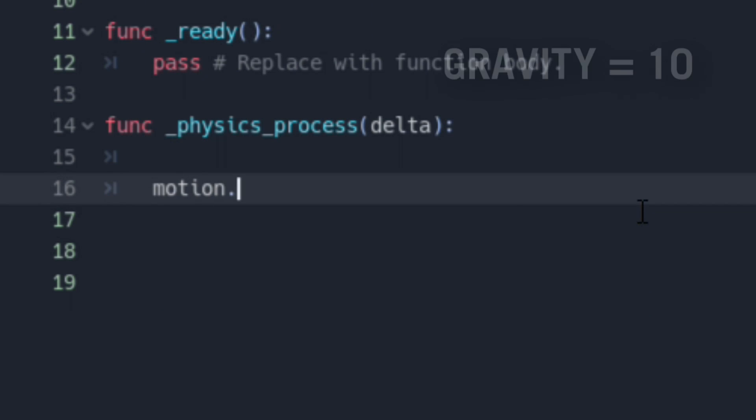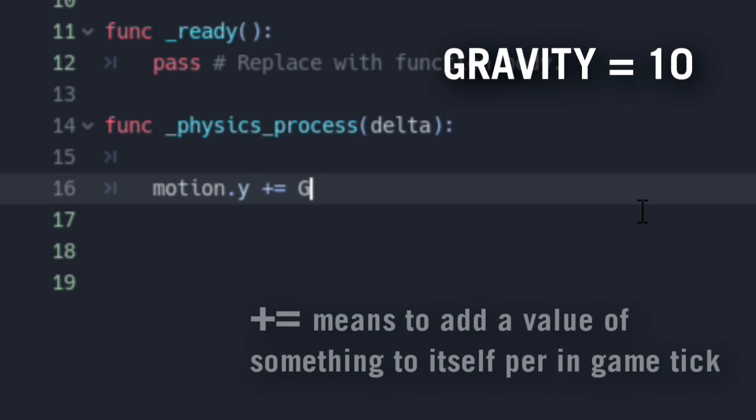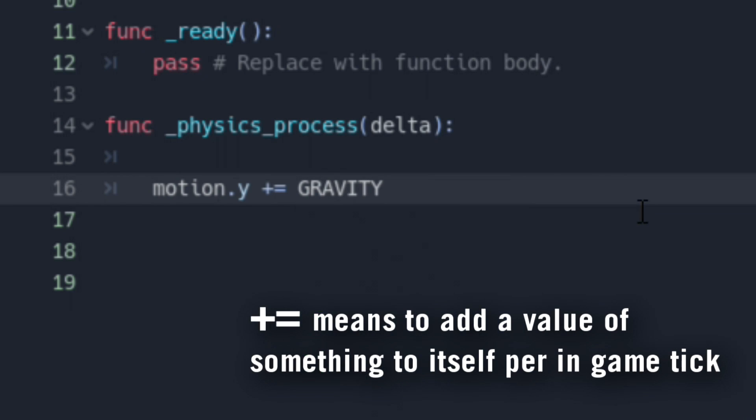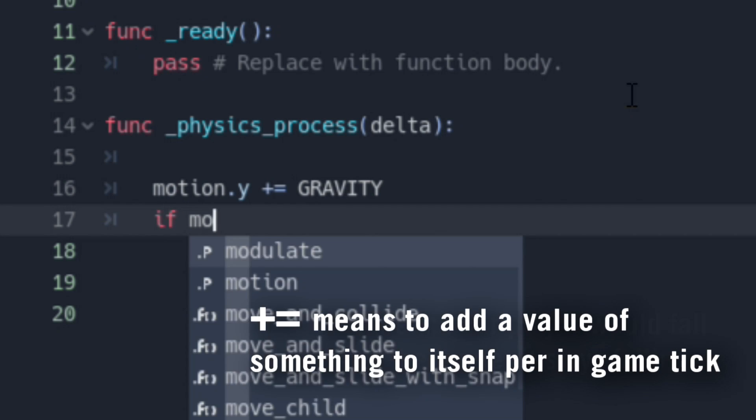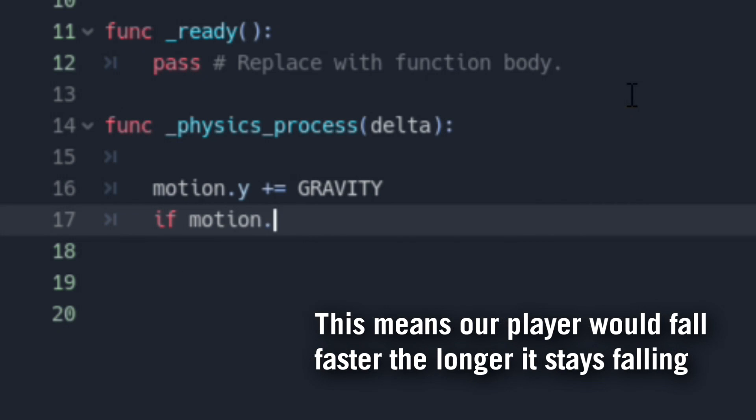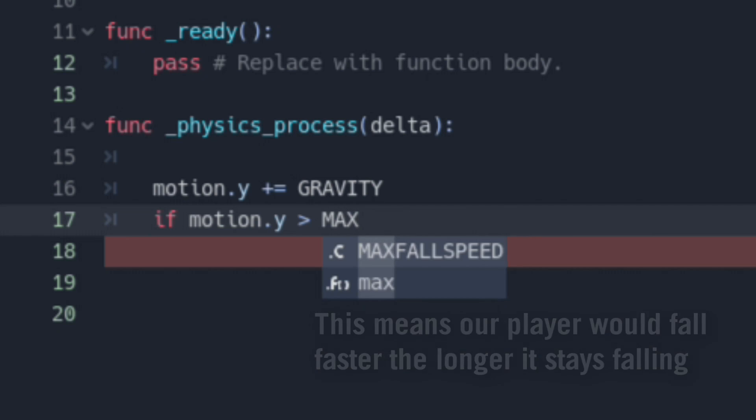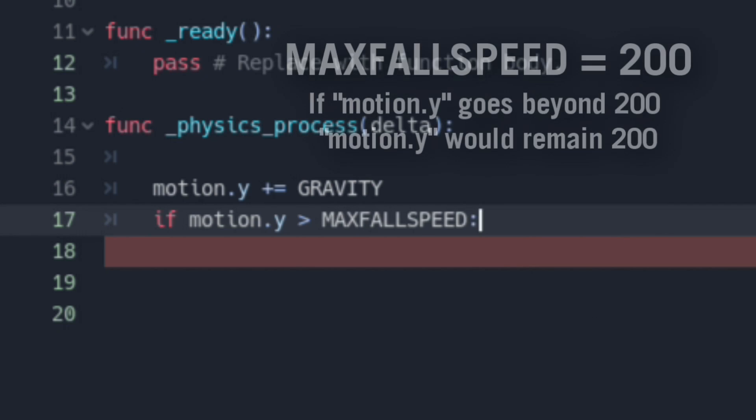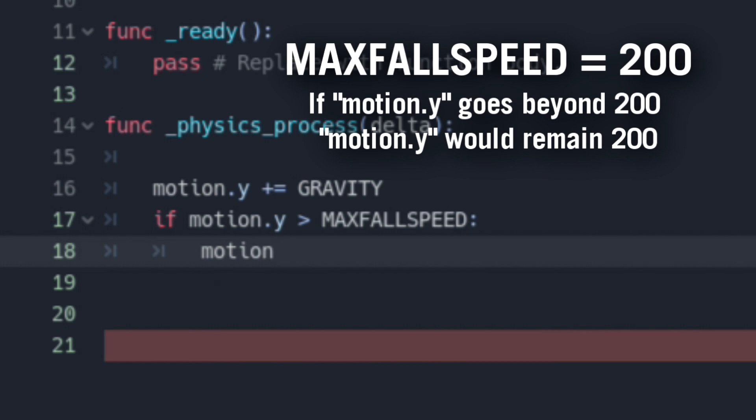On our Physics Process function, we'll be setting it up that gravity will be pulling our bird down gradually until it accelerates and gets capped towards the maximum fall speed.